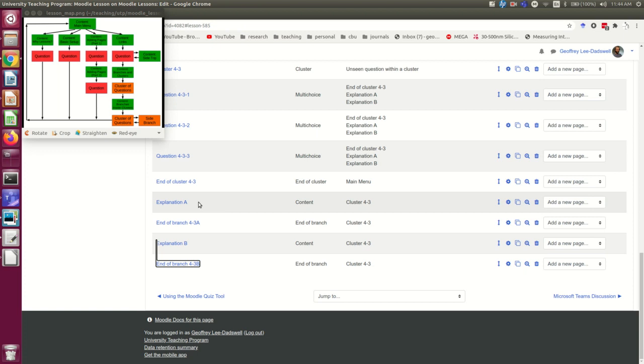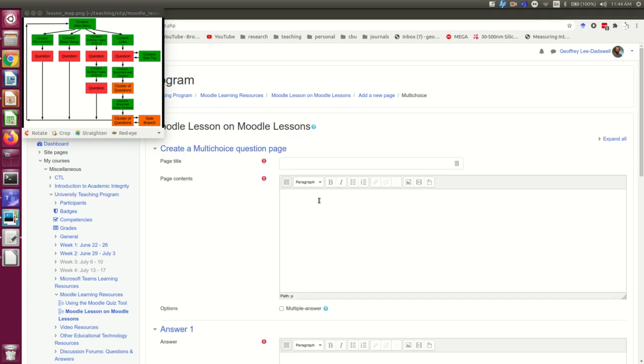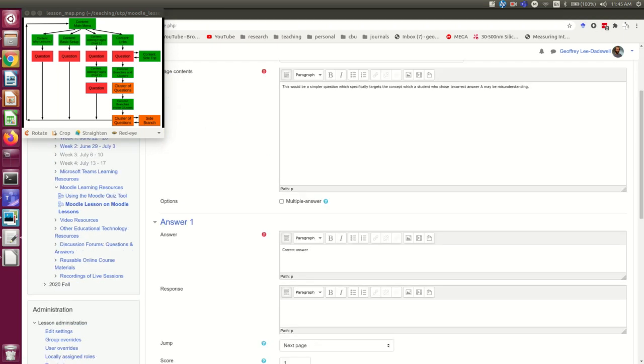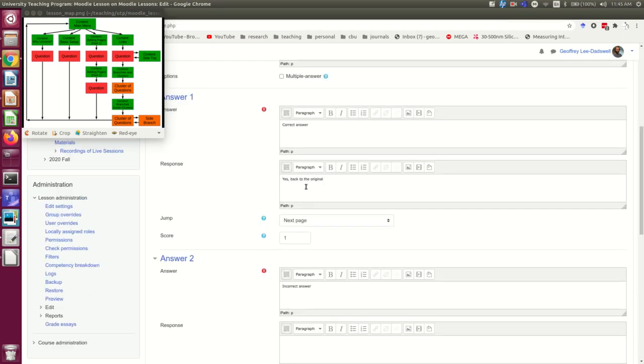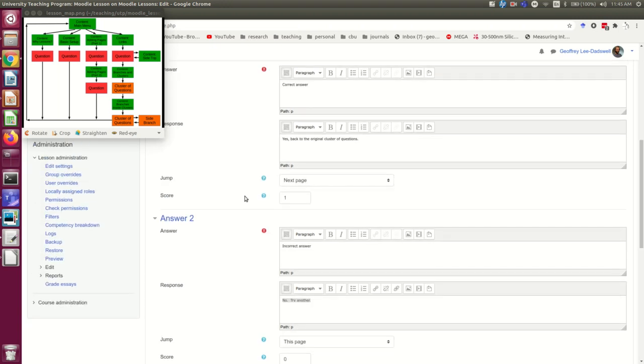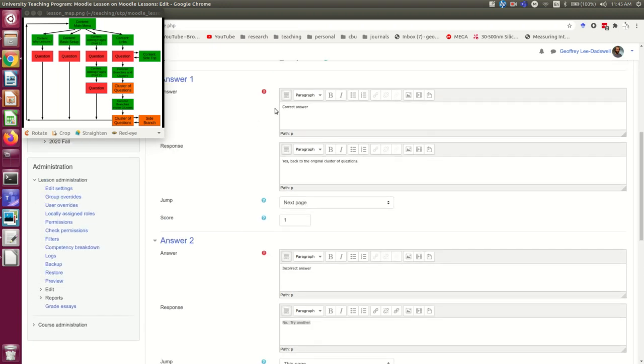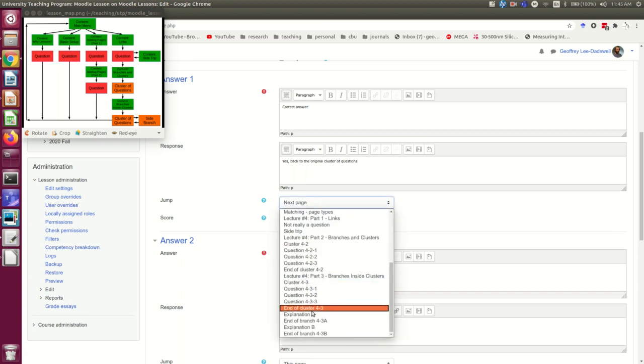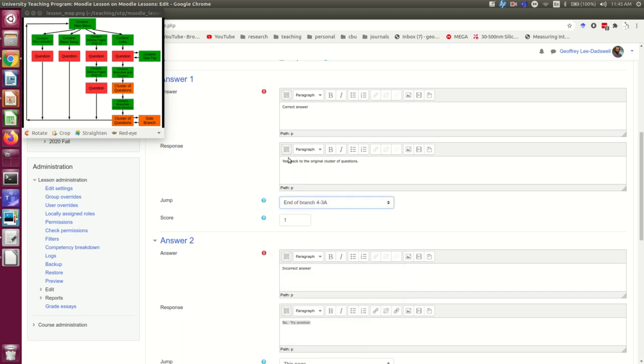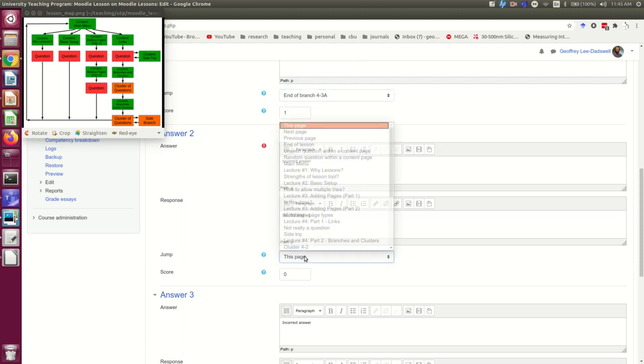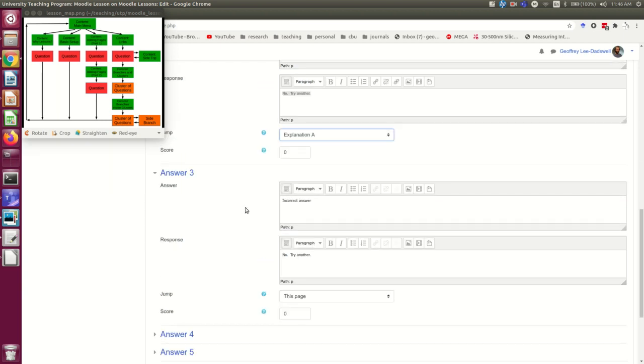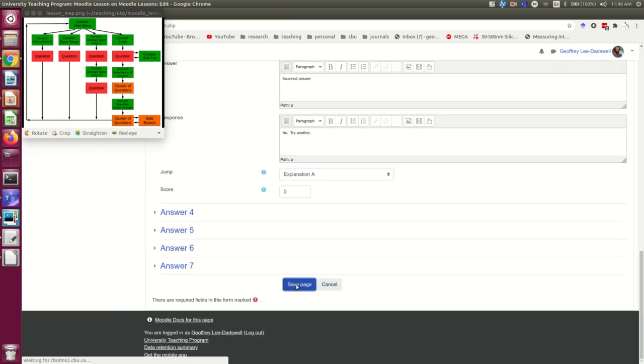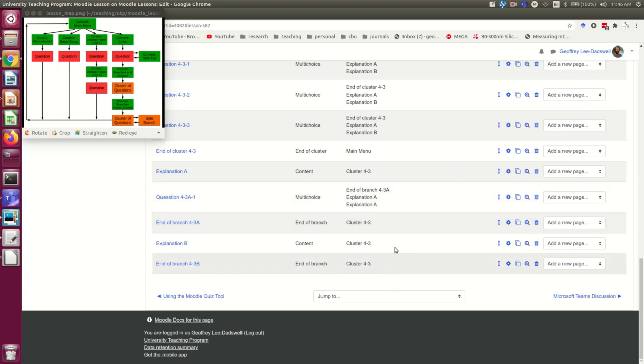So now I just need to fill each of these branches up with questions. And remember that the correct answer here needs to go to the end of this branch. And the incorrect answers need to go back to the beginning of the branch, which is this explanation. And so now I'm just going to copy that question a bunch of times and do some edits on it to finish this off.